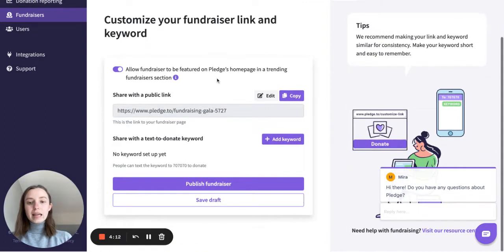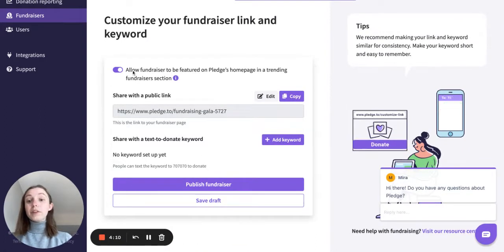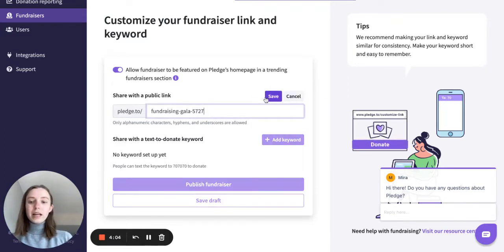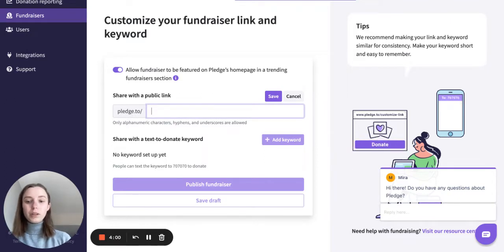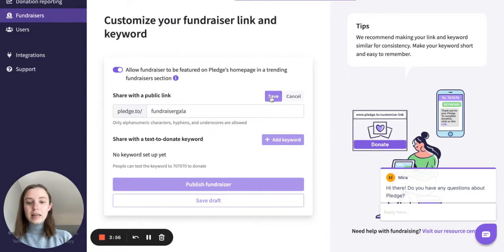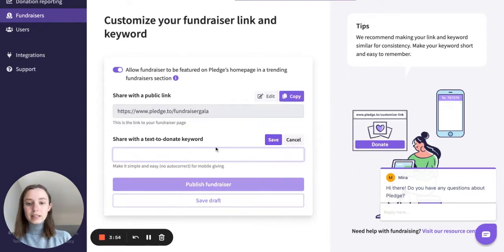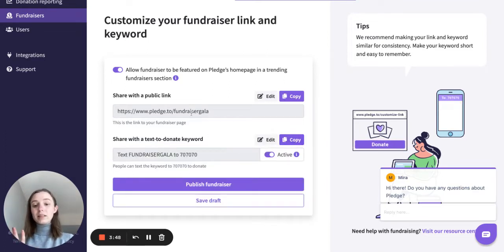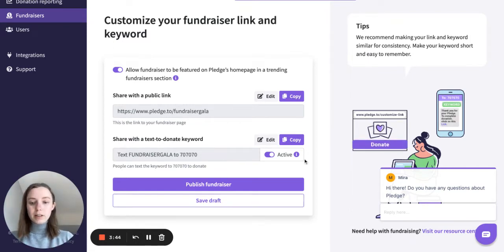Now I can choose to allow my fundraiser to be featured on Pledge's homepage, which is amazing — hopefully I'll get some more visibility there. I'm going to go ahead and edit my public link so that I can make it short, memorable, and easy. And then let me also add a text-to-donate keyword. I'm choosing to have my text-to-donate keyword be the same as the link — I think it makes it easy for folks to remember, but you can customize it how you'd like to.